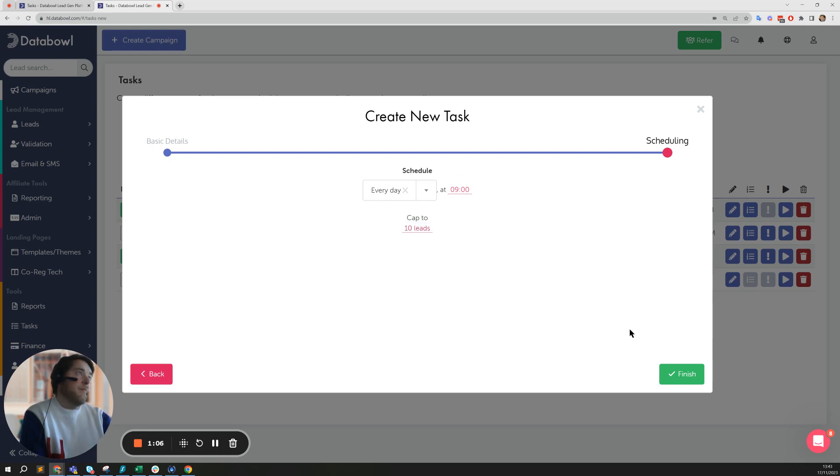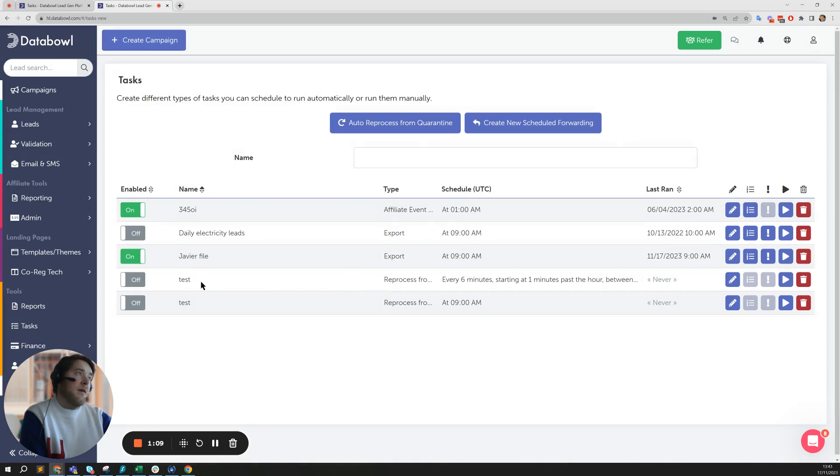I go to finish, and then I'll see here I've got my test one here, and then this is scheduled to run every day at 9am and that can schedule to send the data.